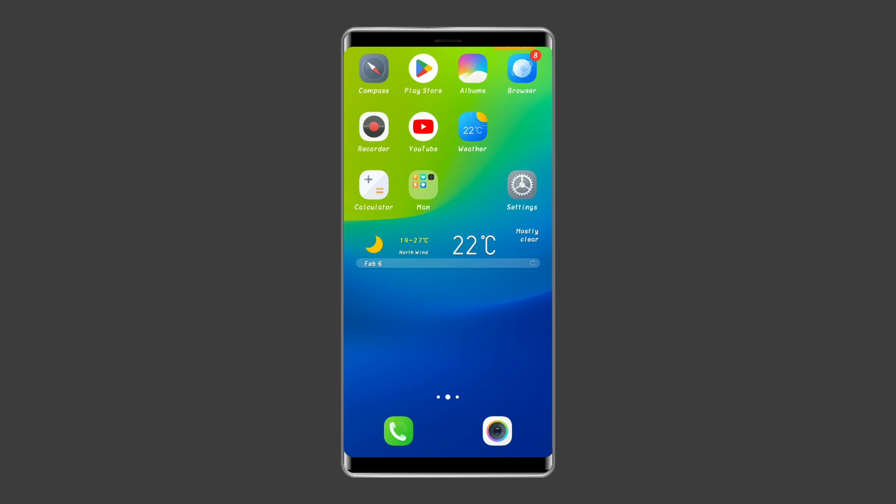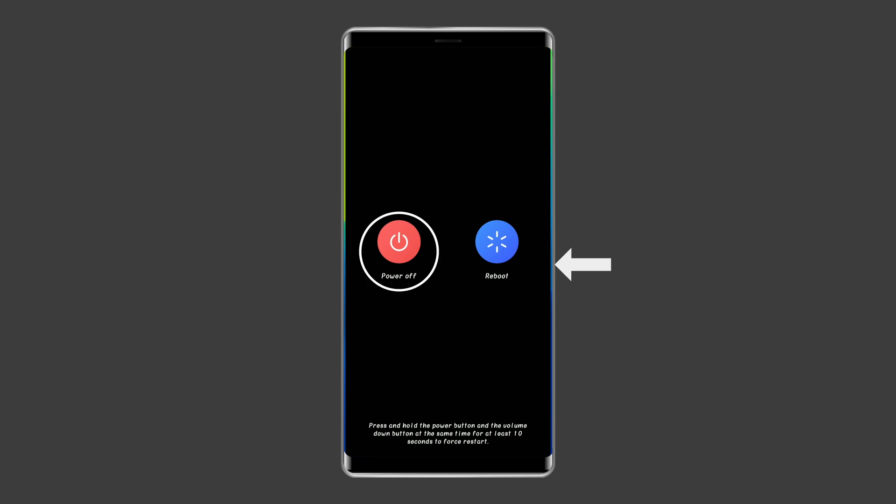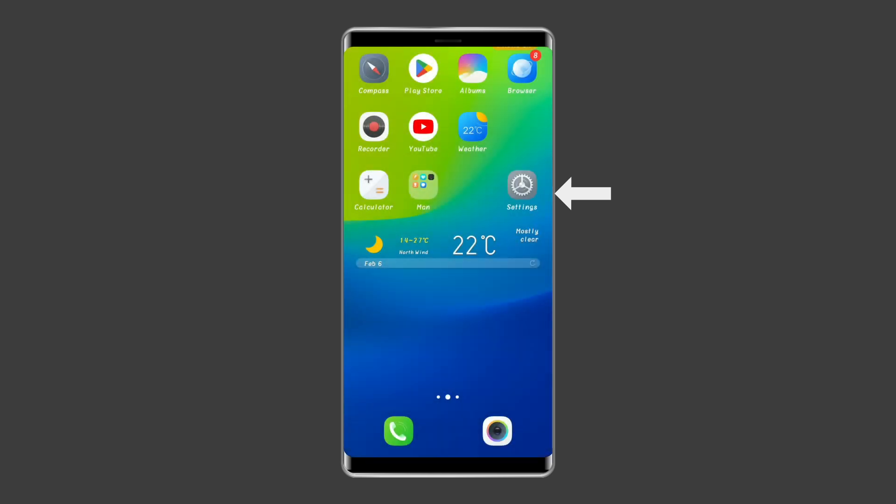To do this, press and hold the power button. Then click on the power off option. After that, leave the power button and press the volume down button. Now continue to hold it until the phone boots up.